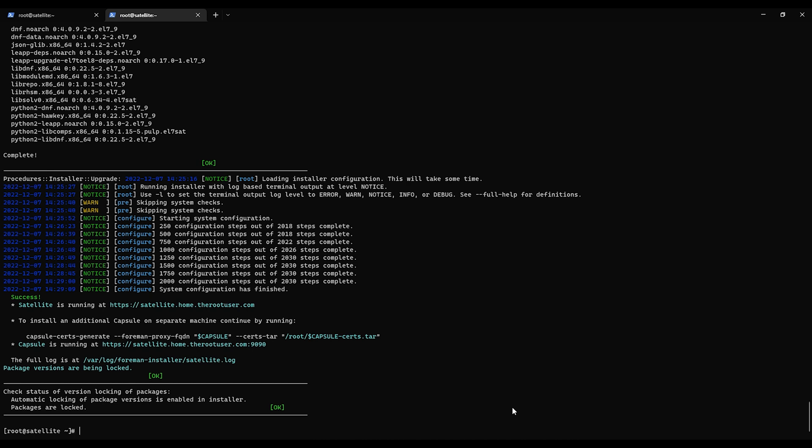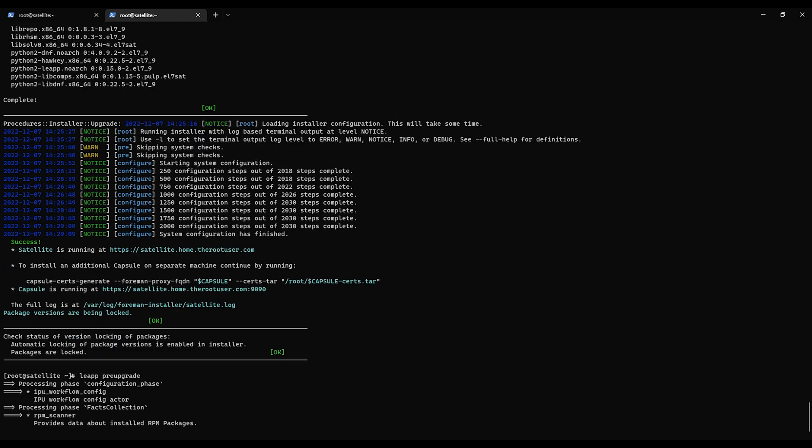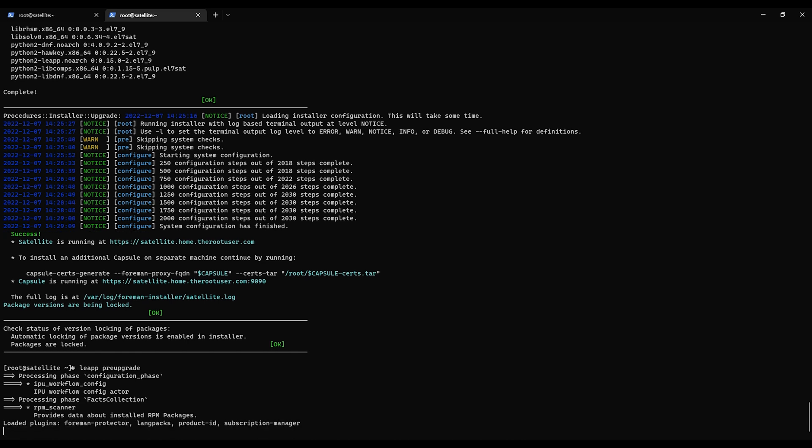So our next step is going to do the LEAP pre-upgrade. So we'll just go leapp preupgrade. And we'll see what that gives us. Now the Red Hat documentation states that the first run is expected to fail but will report issues that will inhibit the upgrade. So that way you're more than likely gonna have to do some work to resolve the issues that are brought up. Once you get them sorted out then you should be able to do it again.